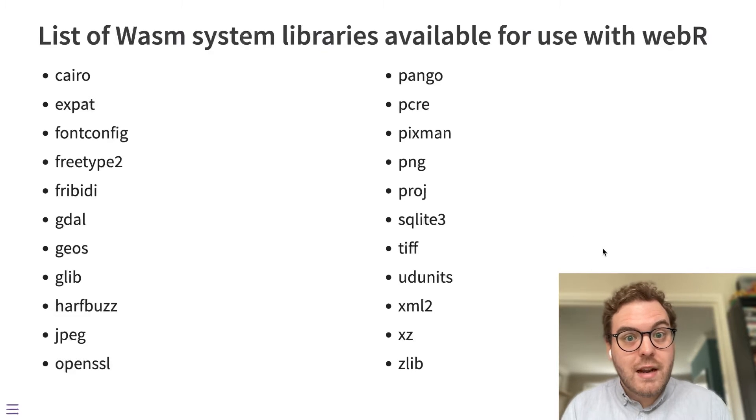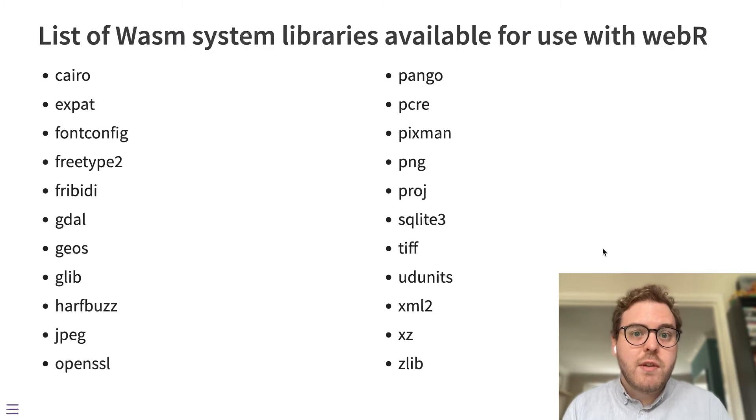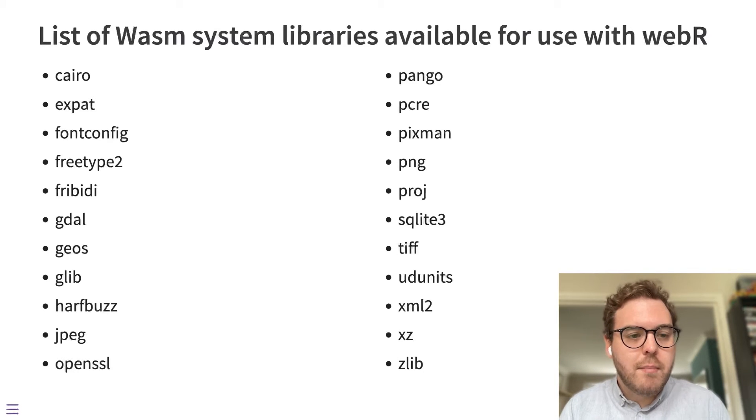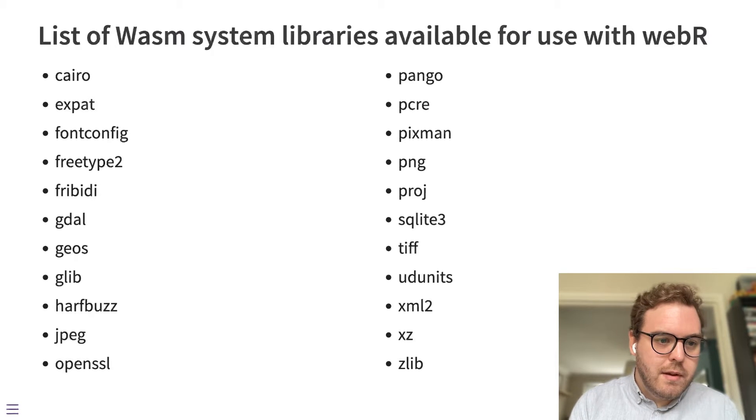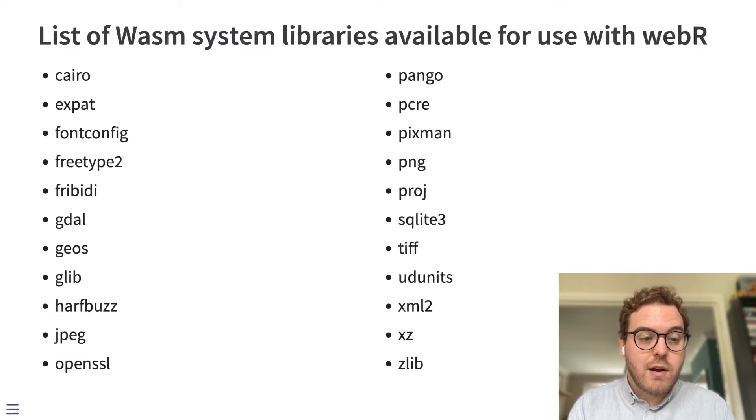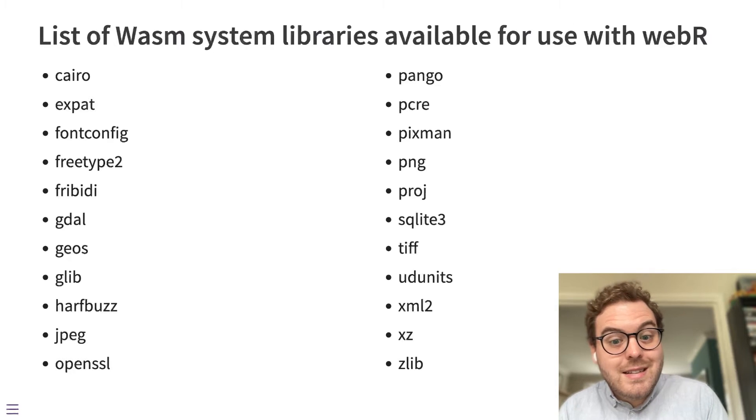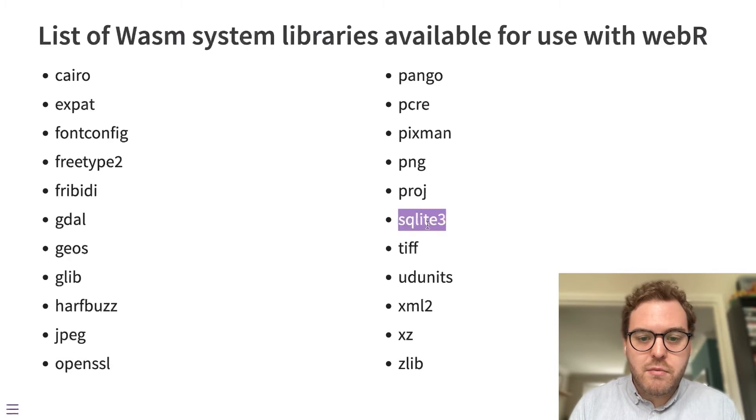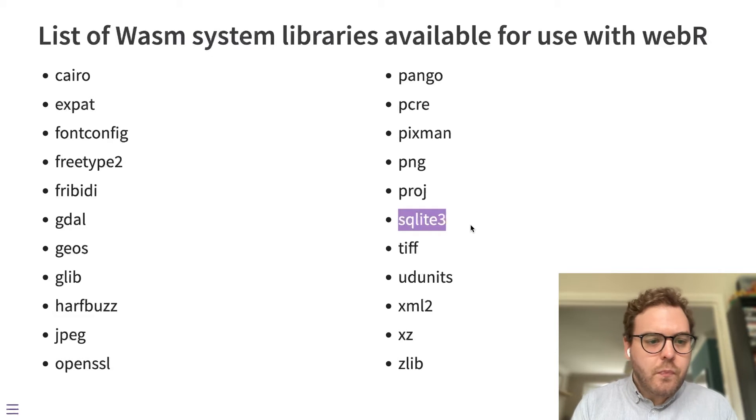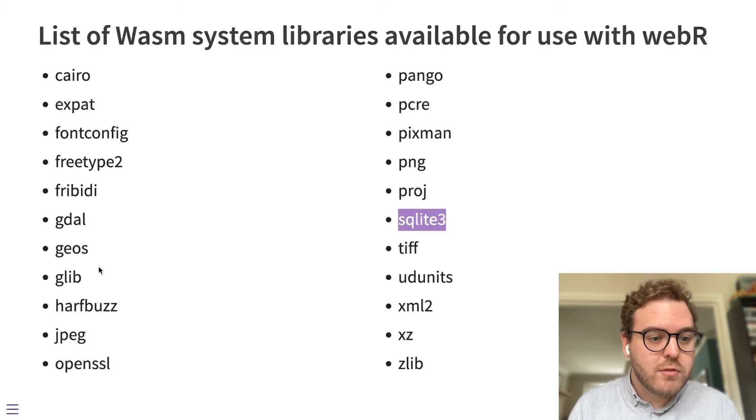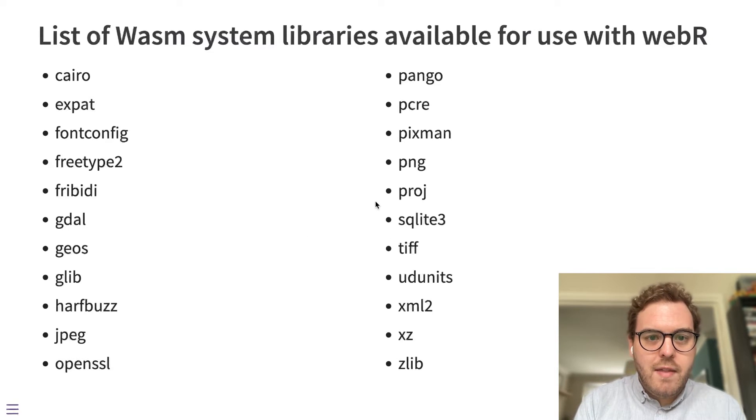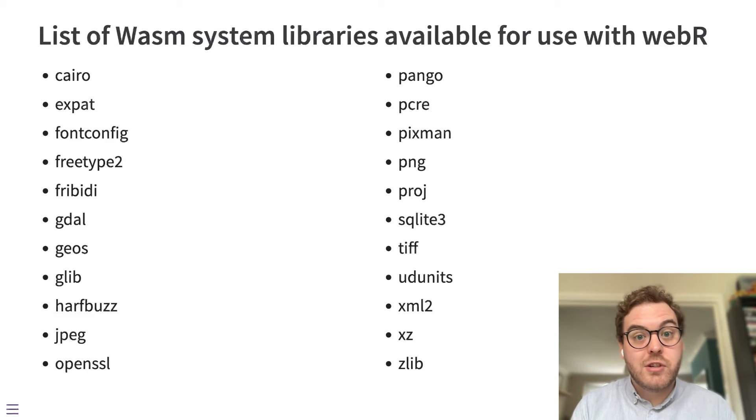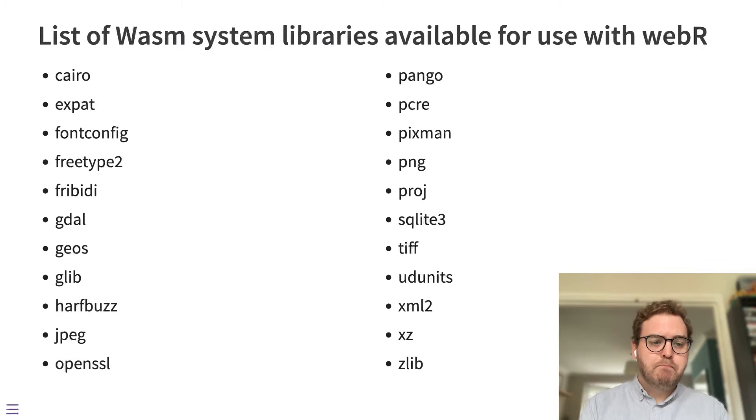So there's a selection of new libraries here. There's various graphics libraries that are used in the previous videos when I talked about the Cairo bitmap graphics. There's text rendering and graphics libraries, some various utility libraries. There's SQLite 3 for databases, and there's also some geospatial and computational geometry packages like geos, gdal and proj. And they are used to enable some extra geospatial packages in the latest version of WebR.